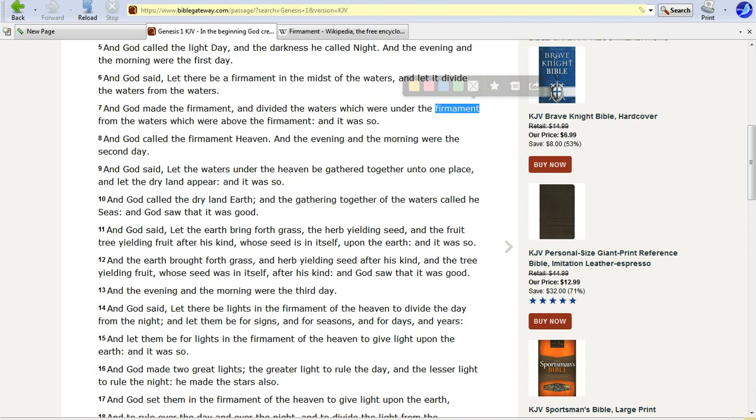You have to understand one thing about these days. It doesn't say that they were contiguous. This could have been done, the first day could have been done, and the second day would be 500 million years later, or something. It doesn't say there were or were not contiguous days.